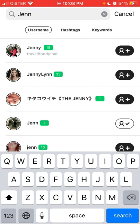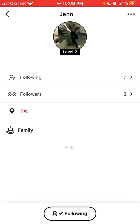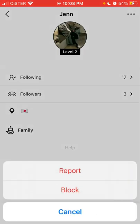Just tap that and you will be able to add someone as a friend or just follow them. You can also report or block.